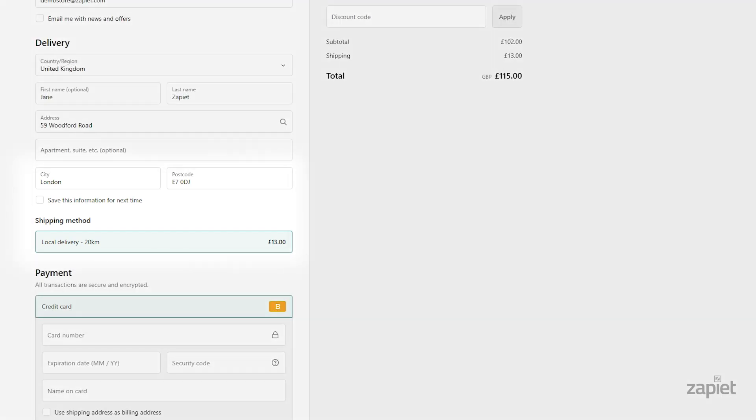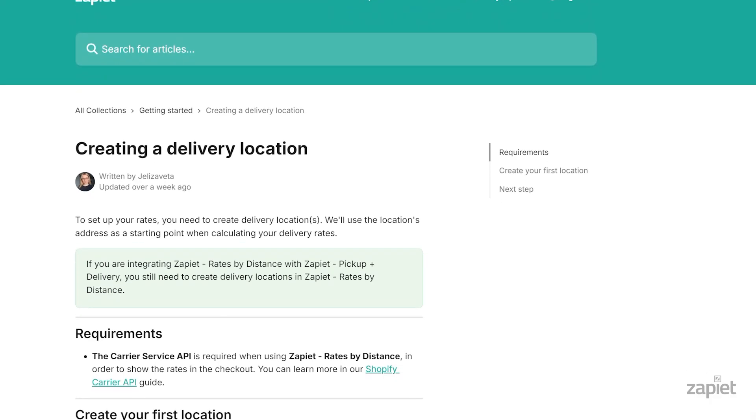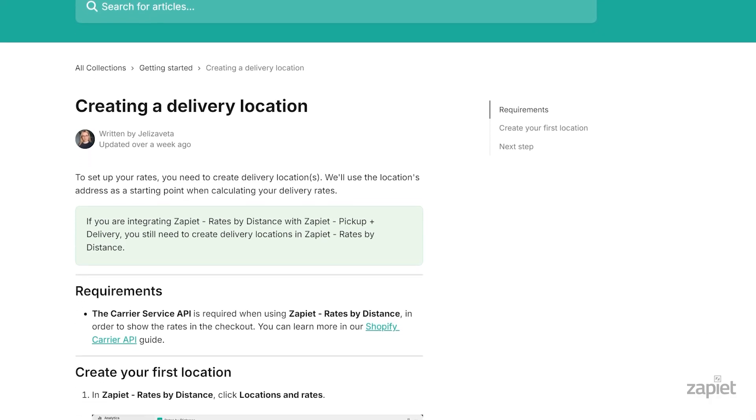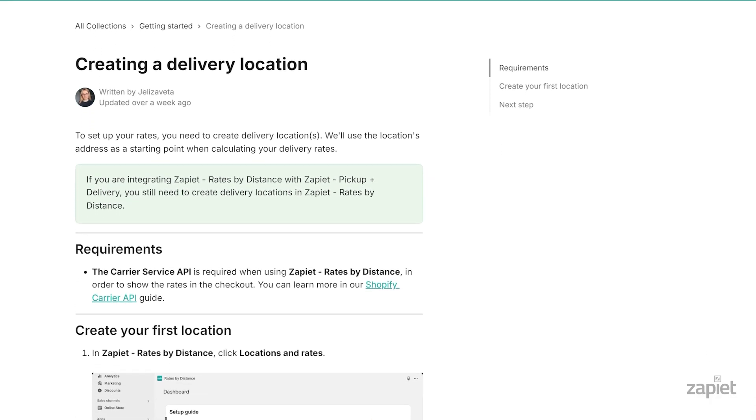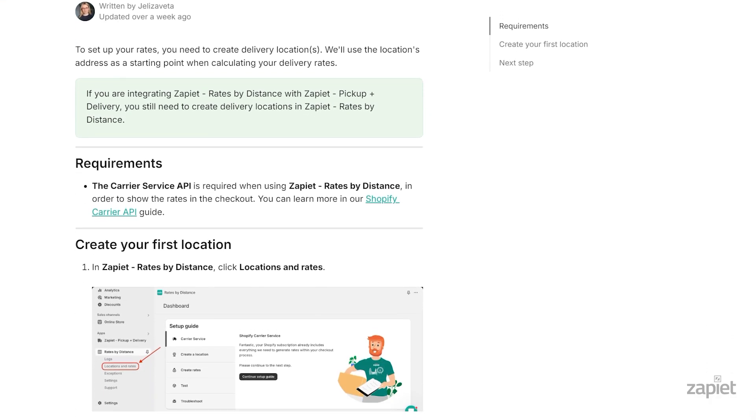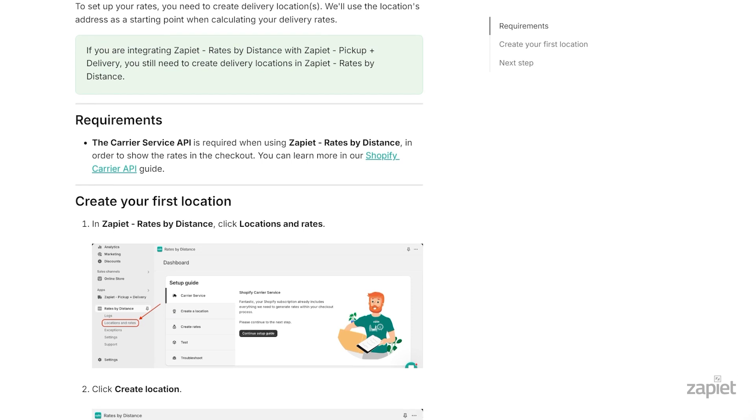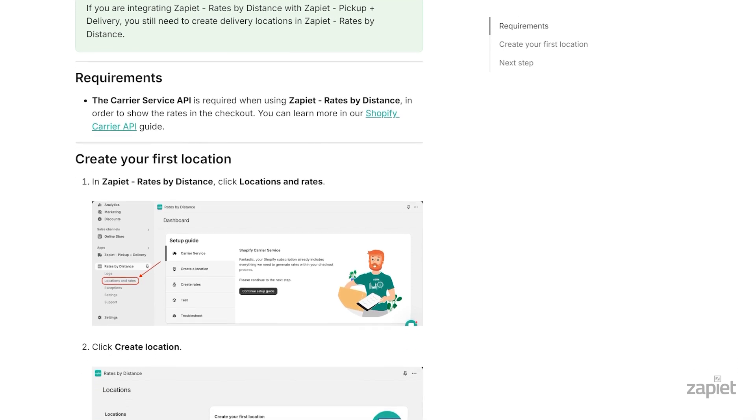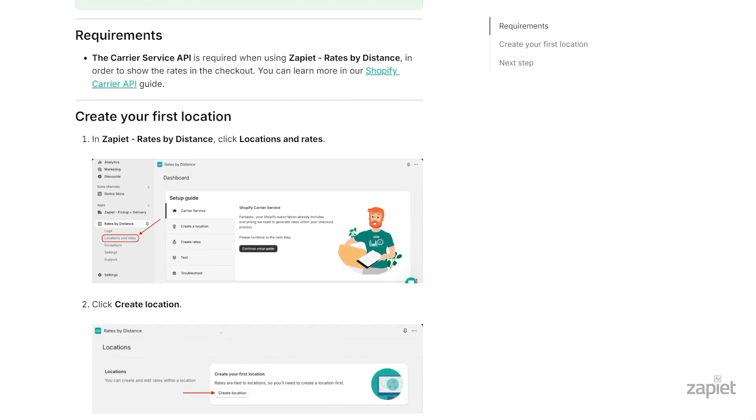Repeat testing for all price and weight ranges that you've added to the app. We hope you enjoy using our app. For more information, take a look at our help articles in the description below.